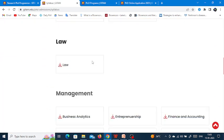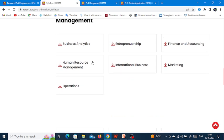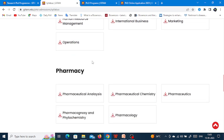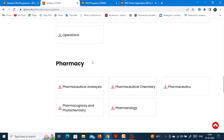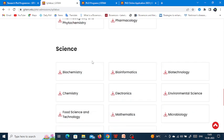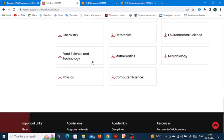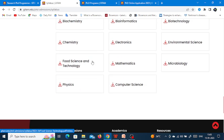They haven't given the syllabus of research aptitude, but there is a research aptitude section in the entrance exam. For that, the Global Online course is being provided which you can refer to.